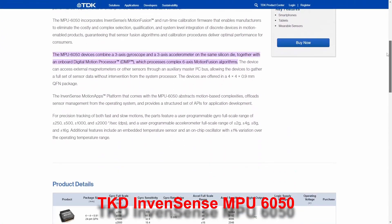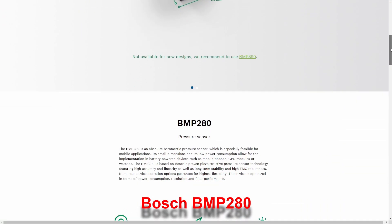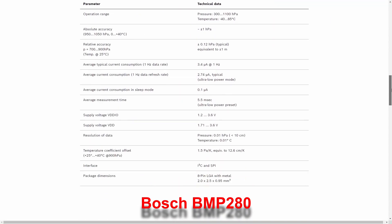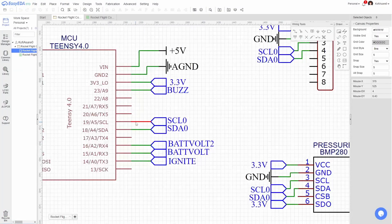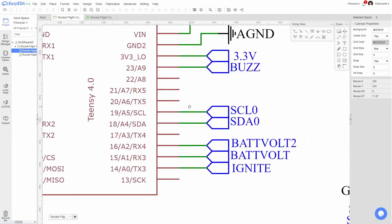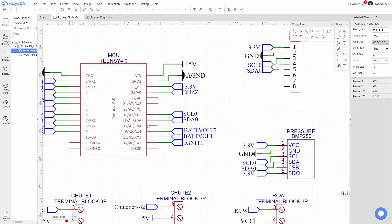The IMU and pressure sensor were selected for similar reasons, including my previous experience with them. All sensors connect via I2C for ease of routing and prior familiarity.